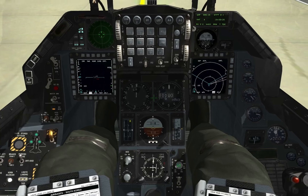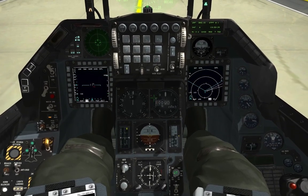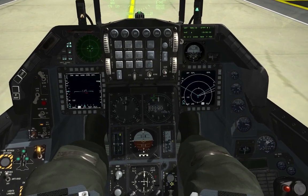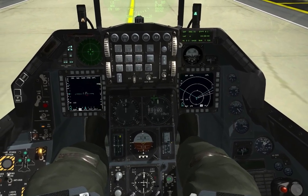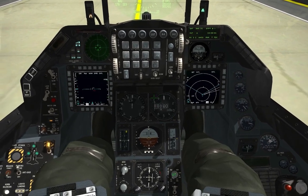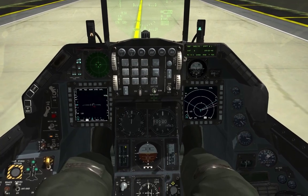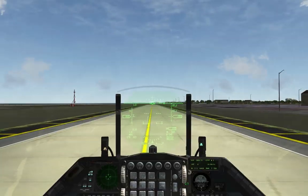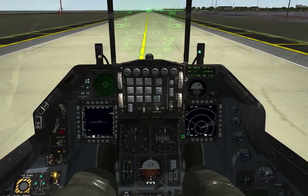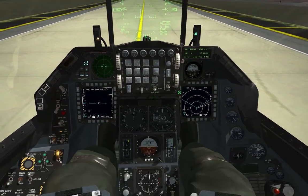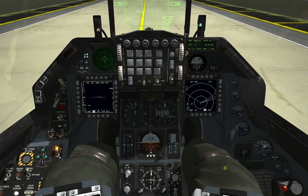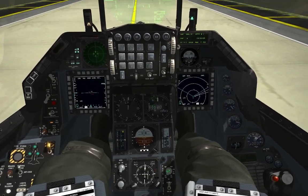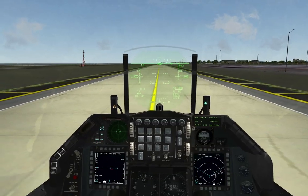The fuel quantity knob to the right of the HSI controls the display of the fuel gauge, showing total fuel remaining in pounds. In 'norm' it combines all reservoirs. The F-16 has internal, centerline, and wing tank reservoirs. This knob lets you select which reservoir to monitor and also lets you test the fuel quantity gauge for accuracy.